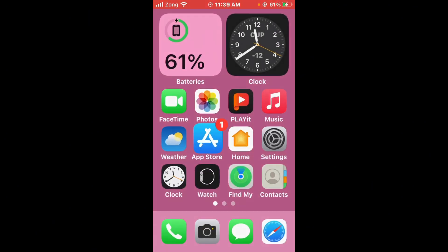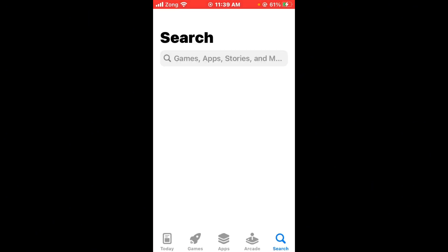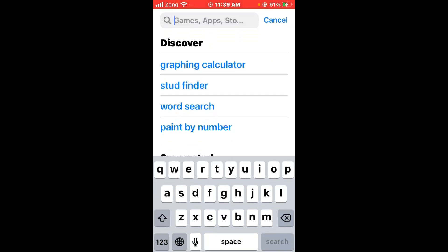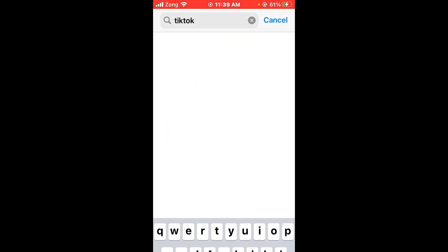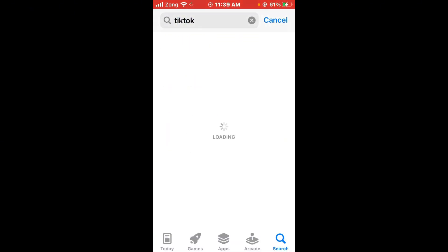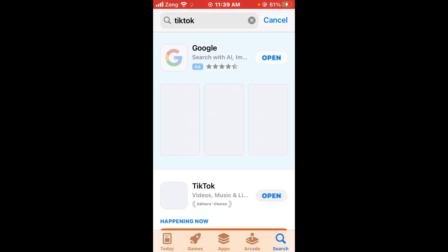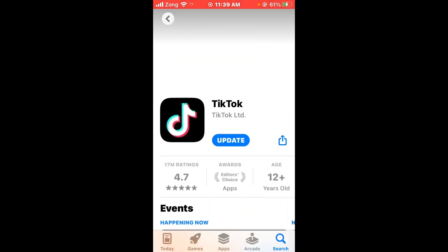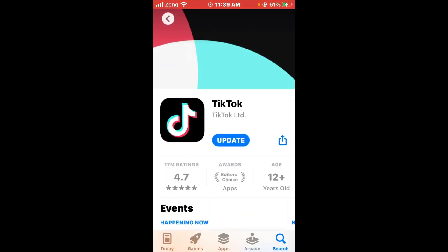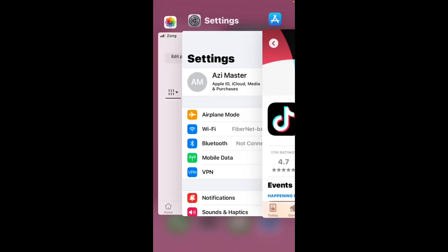After checking your connection, update TikTok to the latest version — it may be an update problem. Open the App Store, wait a few seconds, and search for TikTok. Open TikTok and update it to the latest version if any update is available.